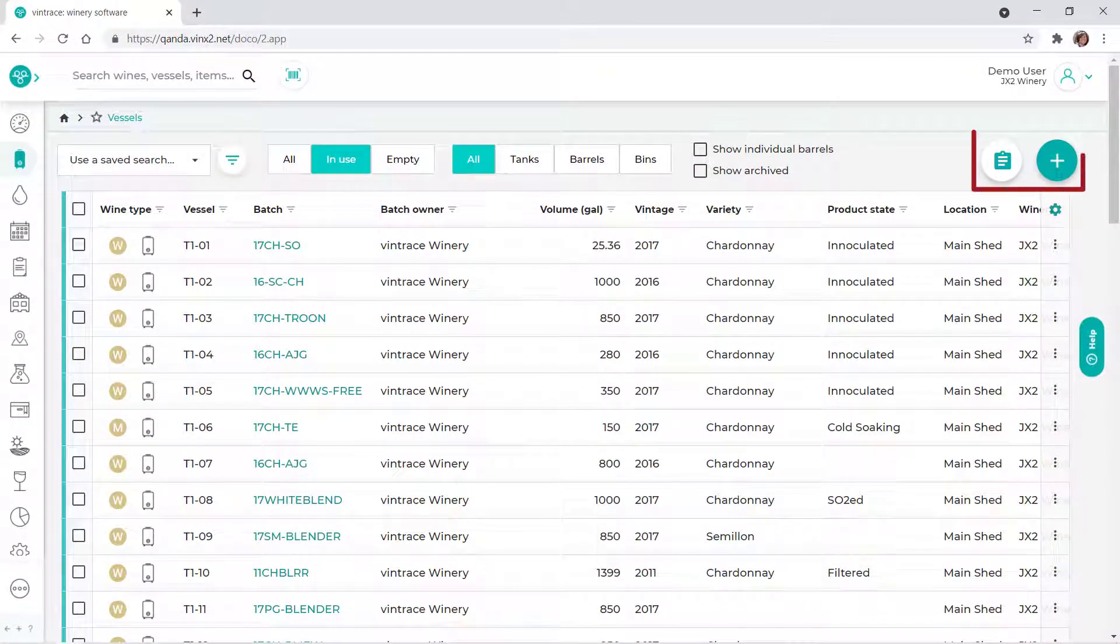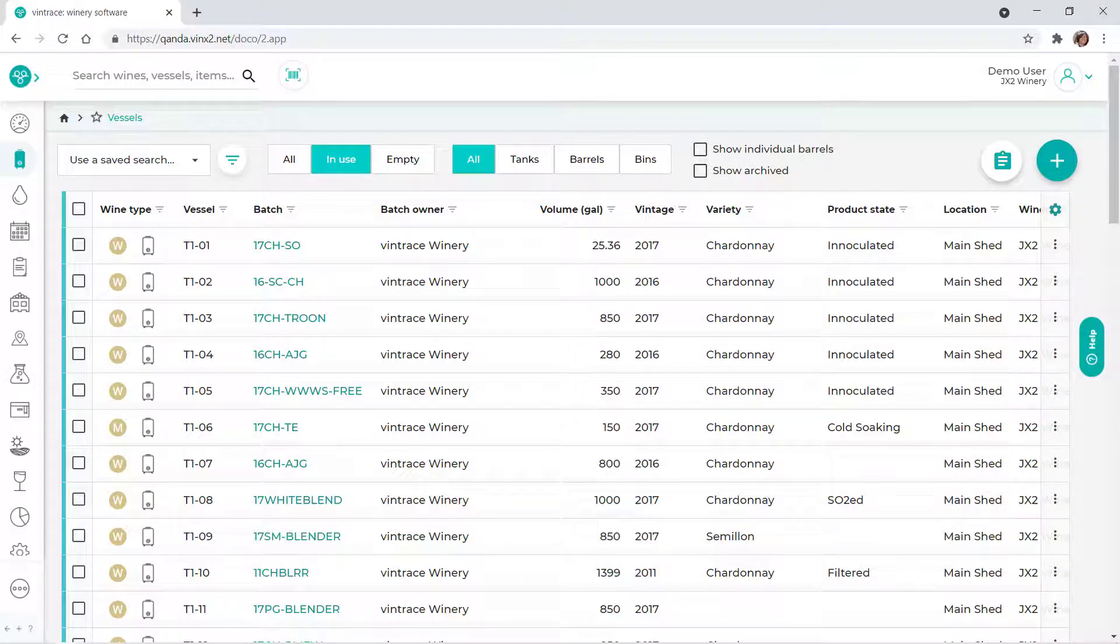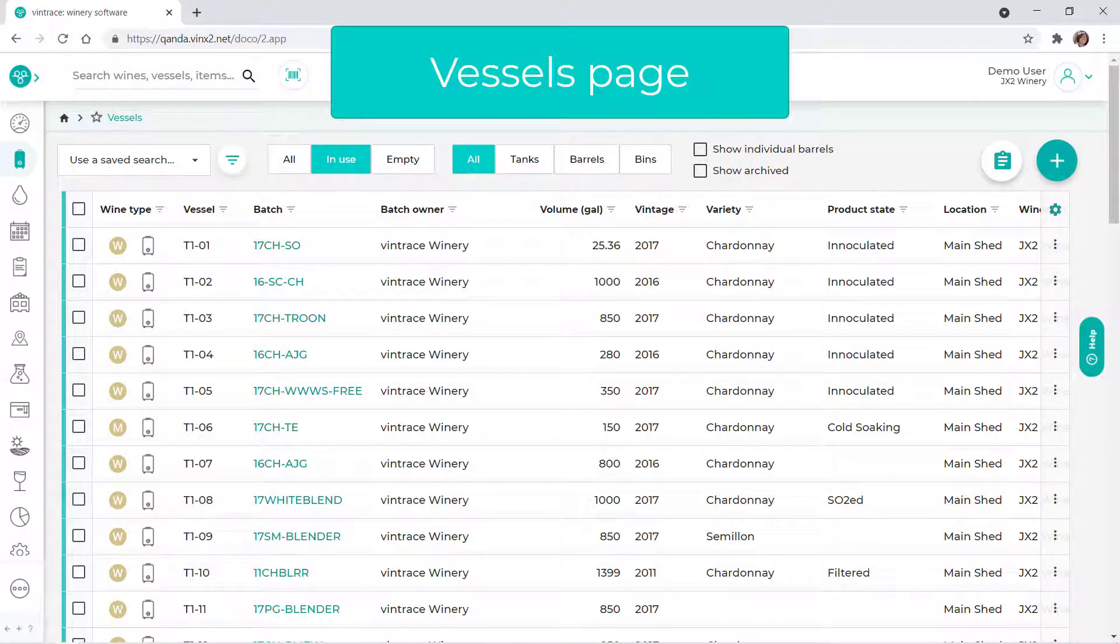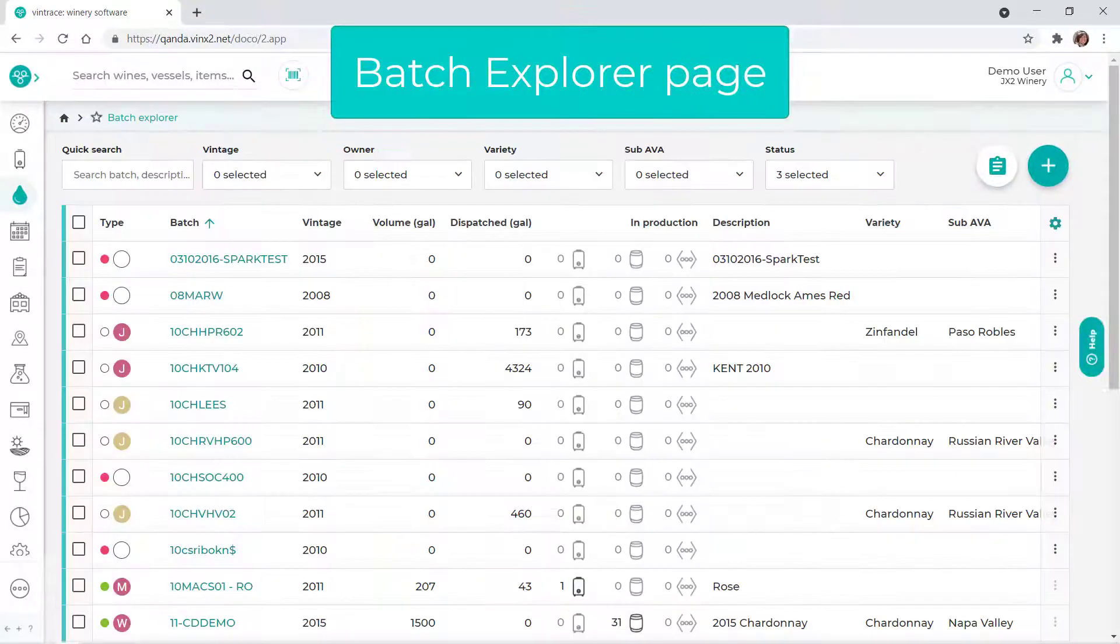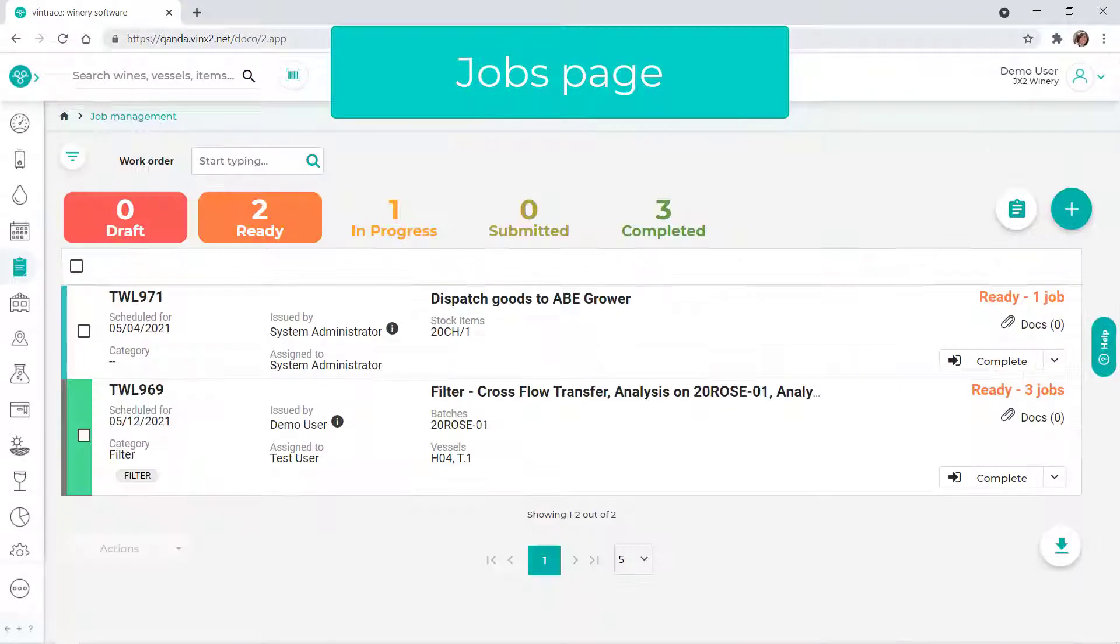The clipboard and plus icons are available on a number of pages throughout Vintrace, including the Vessels, Product, Batch Explorer, and Jobs pages.